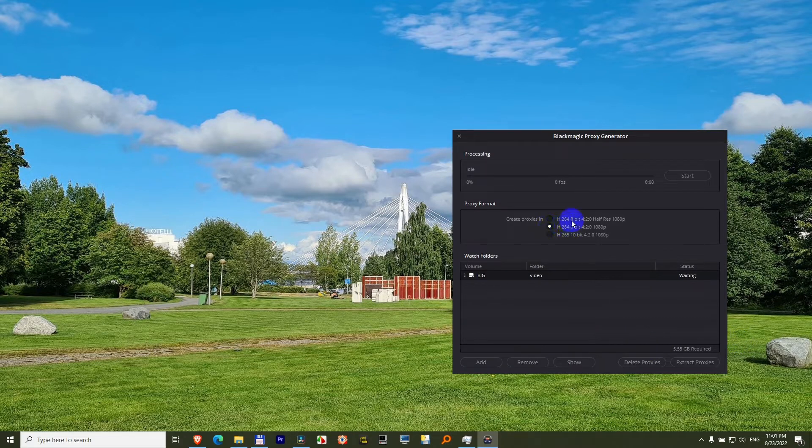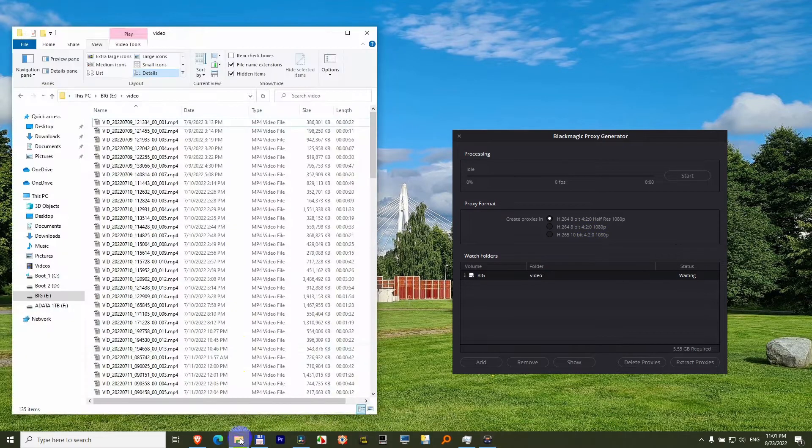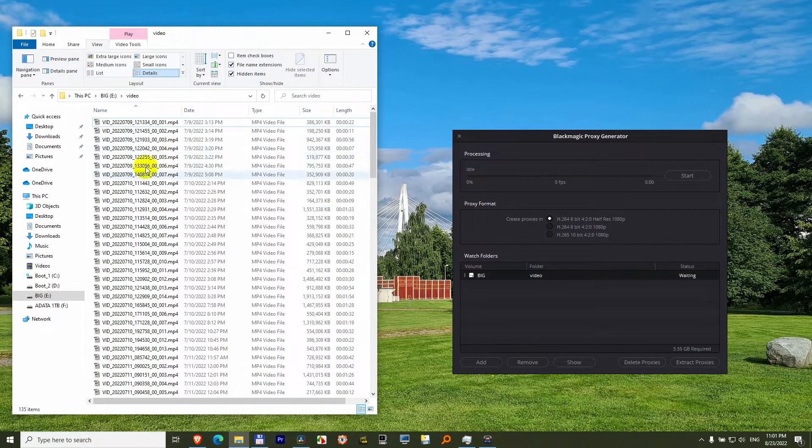Select the quality, I'll choose the lowest one, which creates half the resolution of 1080p files, so that will be the low resolution proxy file. And let's just open this folder where the higher resolution are.